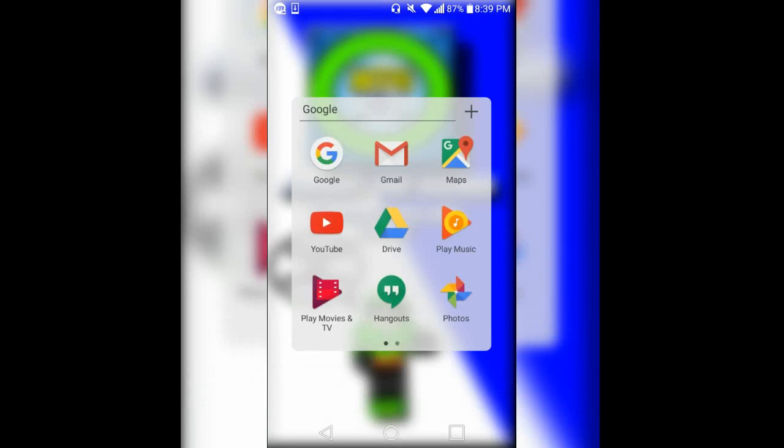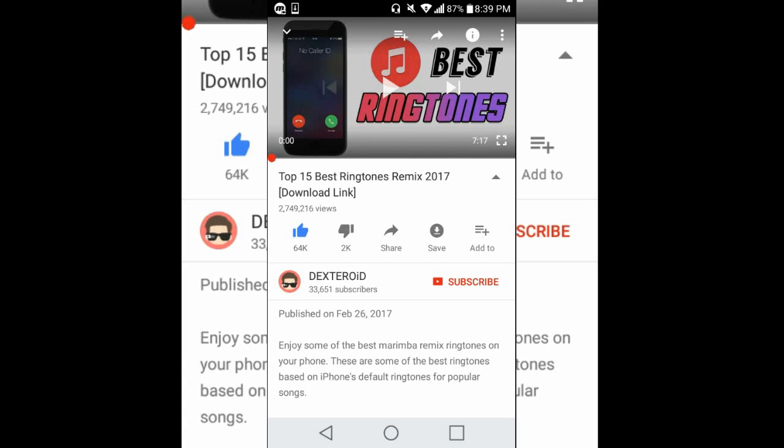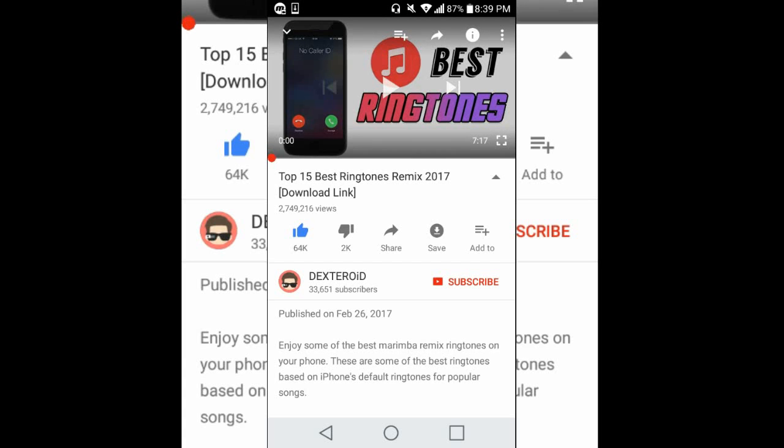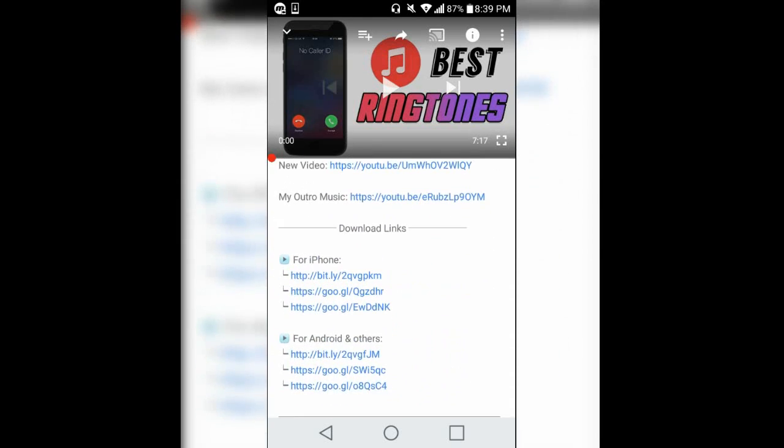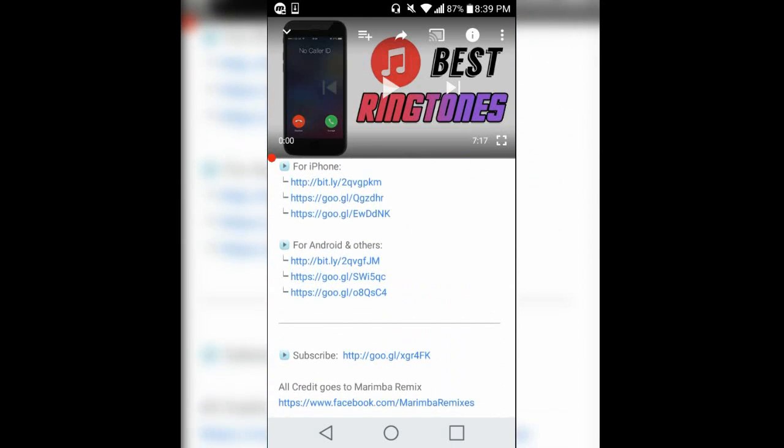What you're going to want to do is go to YouTube and find a video. For example, you're going to want to click a video — this one is taking a long time to load. You're going to want to go to that video's description and see if there's a download link.